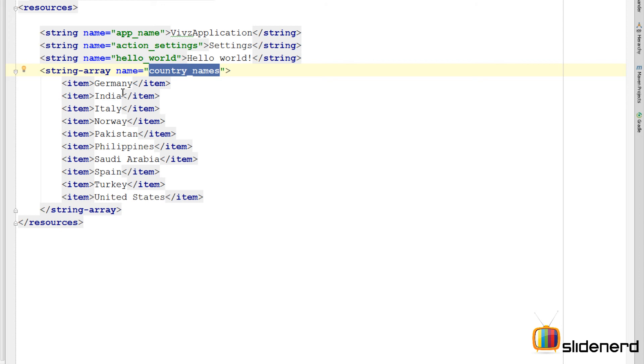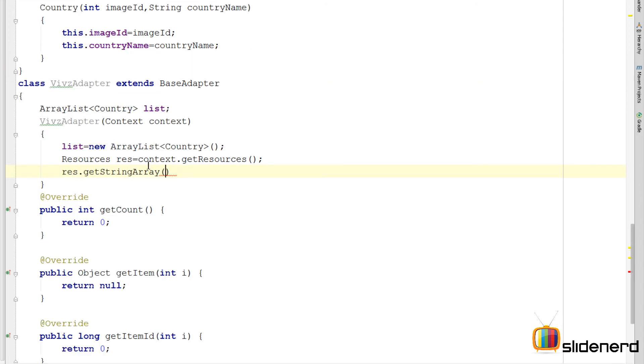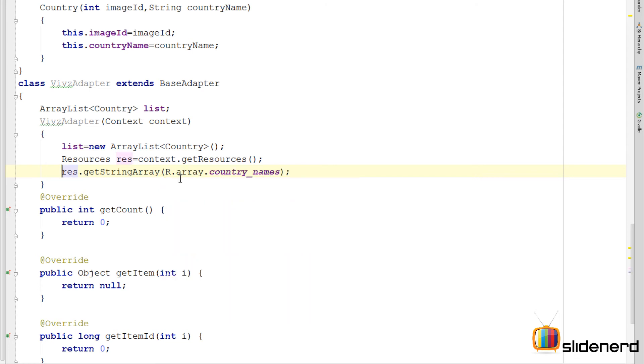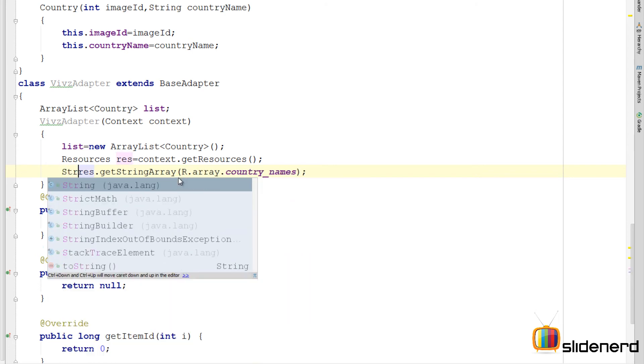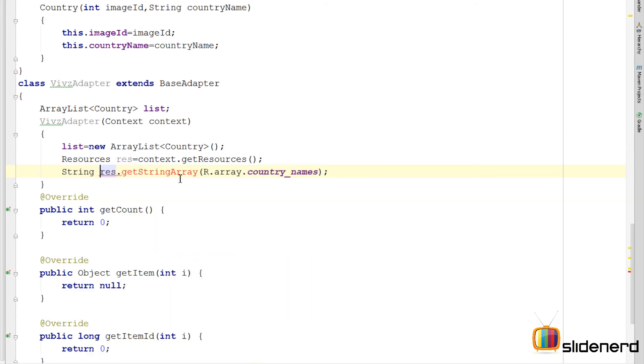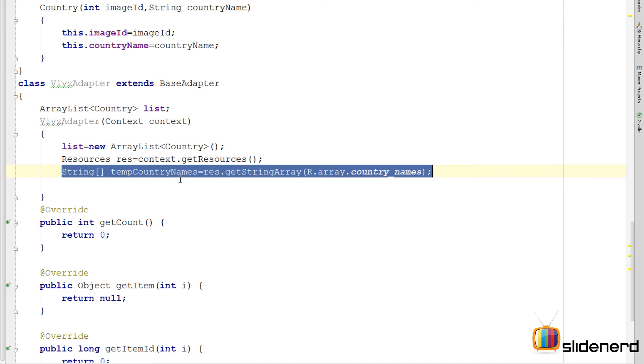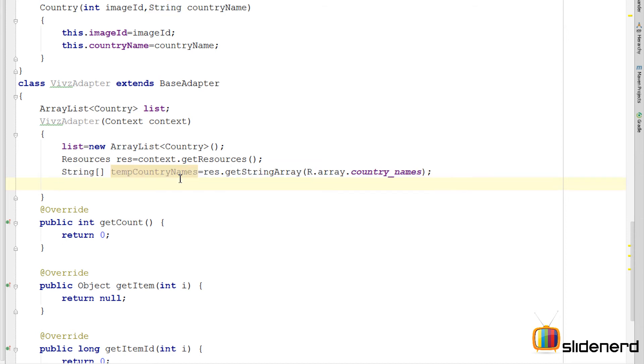This is the reason why we gave a name here so that we can call this from Java. So here I am going to say R dot array country names. I will store this inside a temporary string for now. I am going to say temp country names. Now this covers our part of having the different country names.